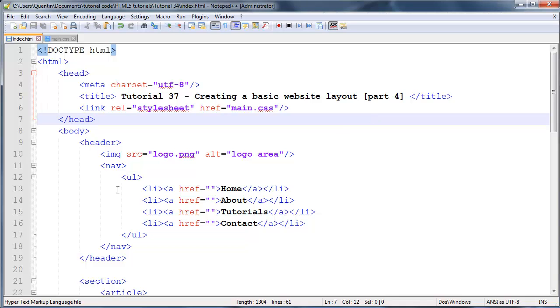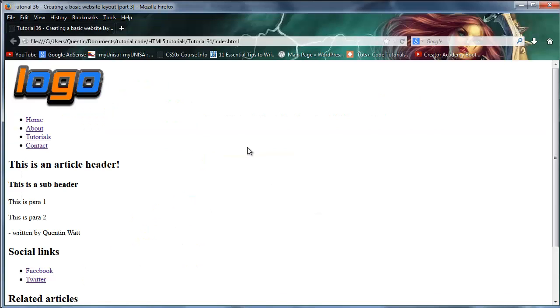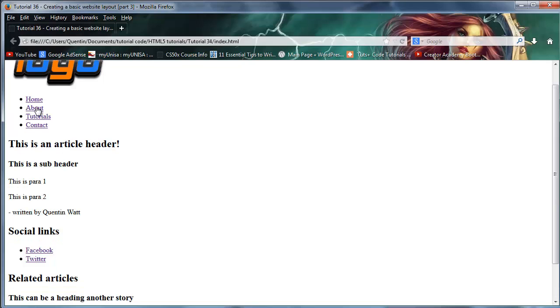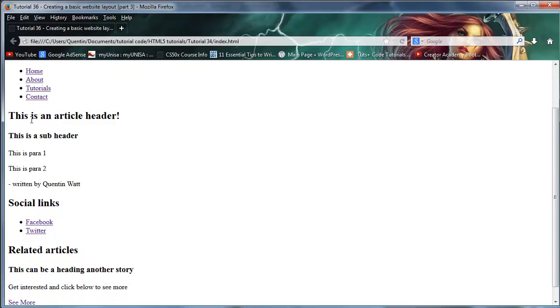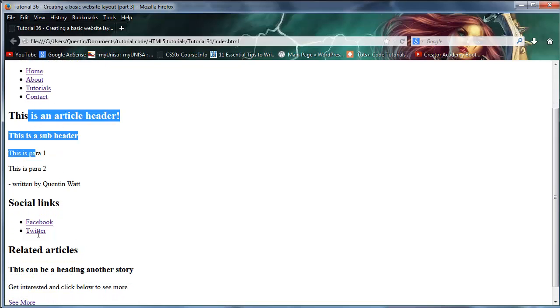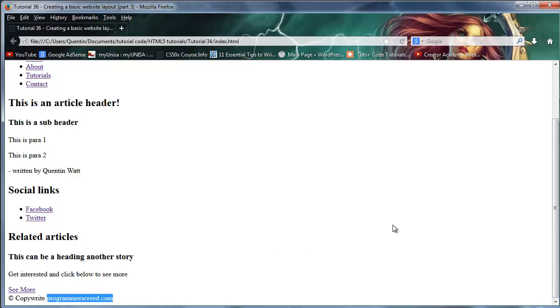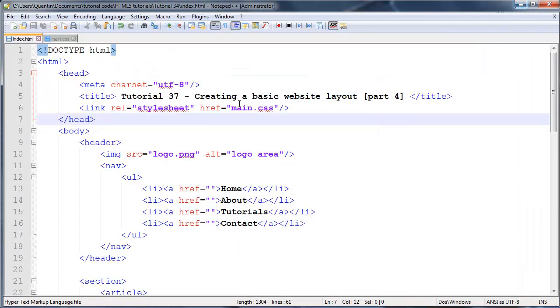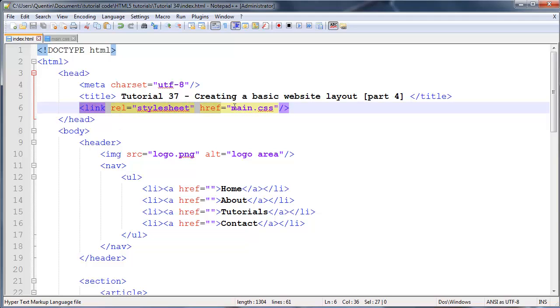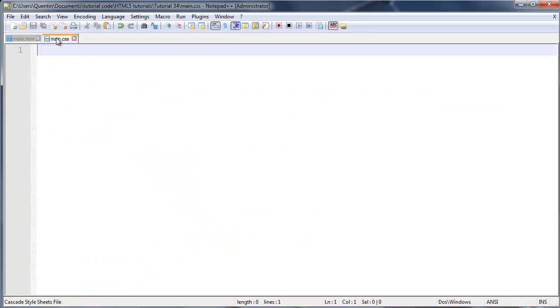So hopefully you guys have watched the previous videos and you have a website that looks something like this, where we have our logo and navigation, main section, aside, and the footer at the bottom. Let's just make sure that you guys are linked to your style sheet. Make sure that line of code is there and we're going to style this content.